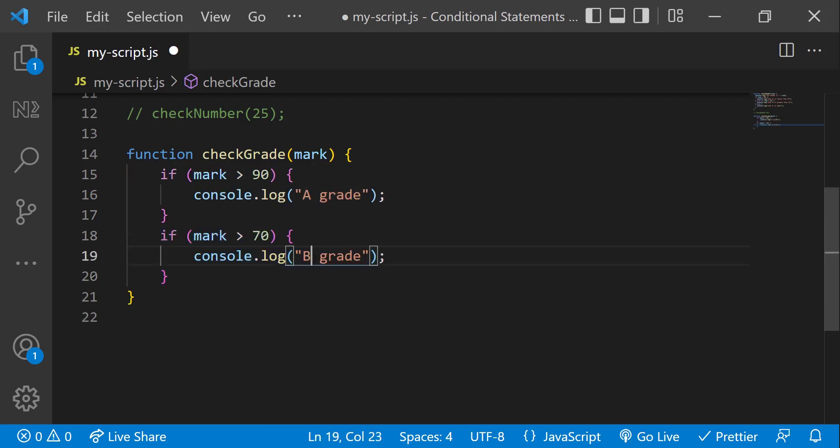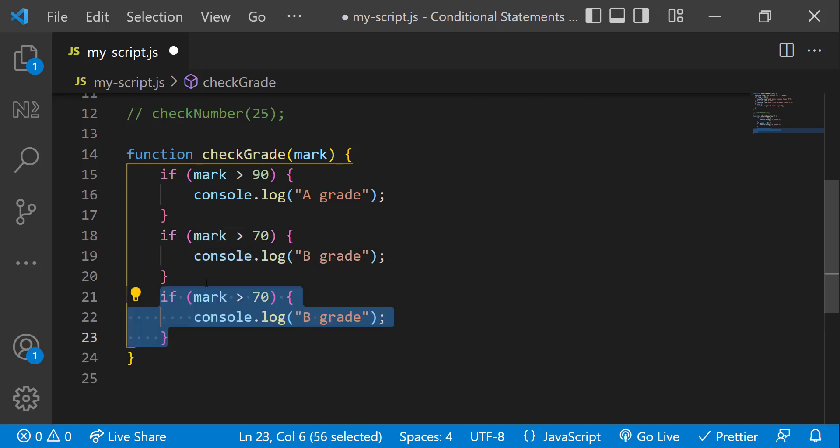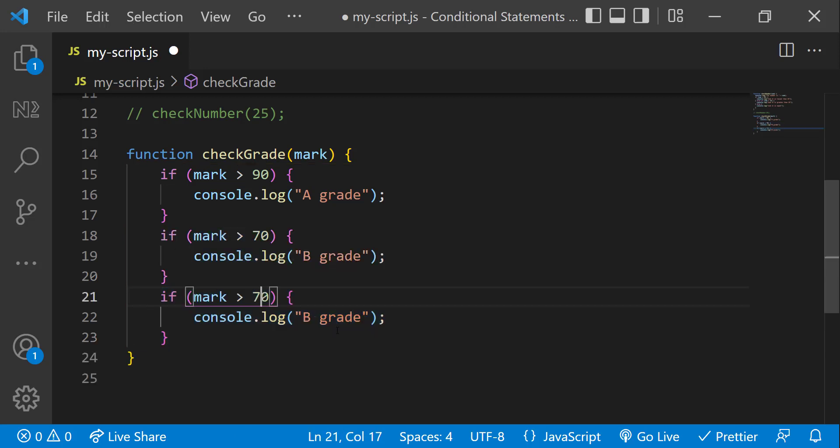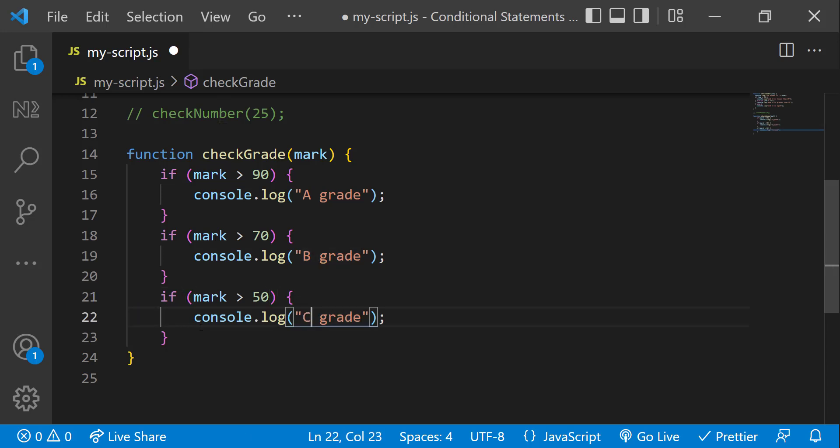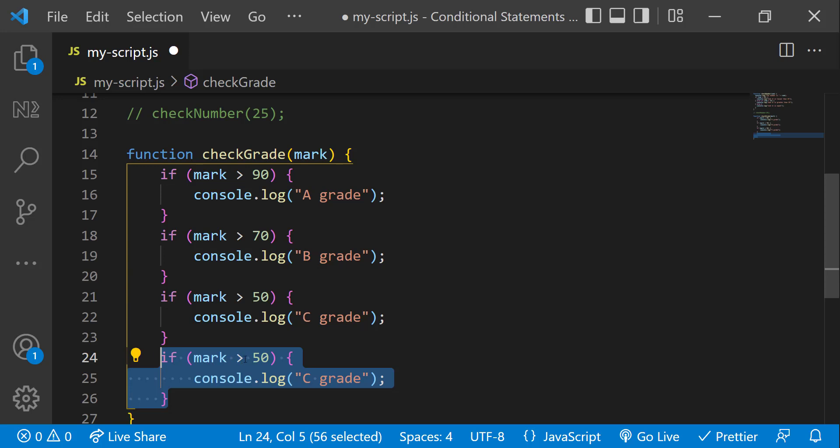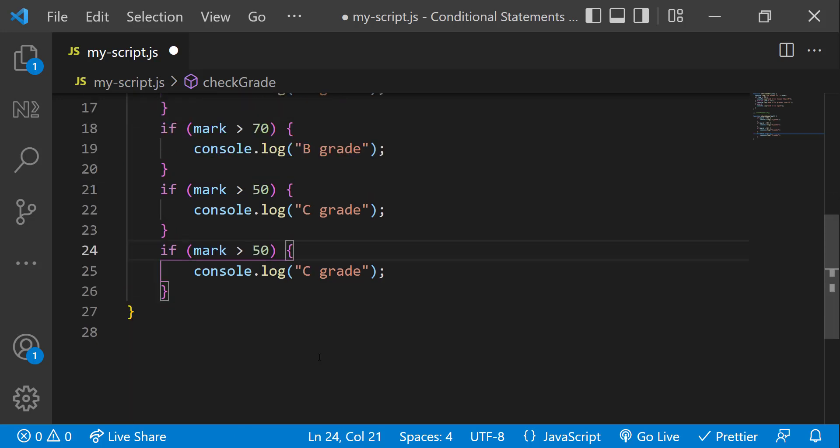And if the mark is less than 70 and greater than 50, I need to print C grade. And if the mark is less than or equal to 50, I need to print fail.